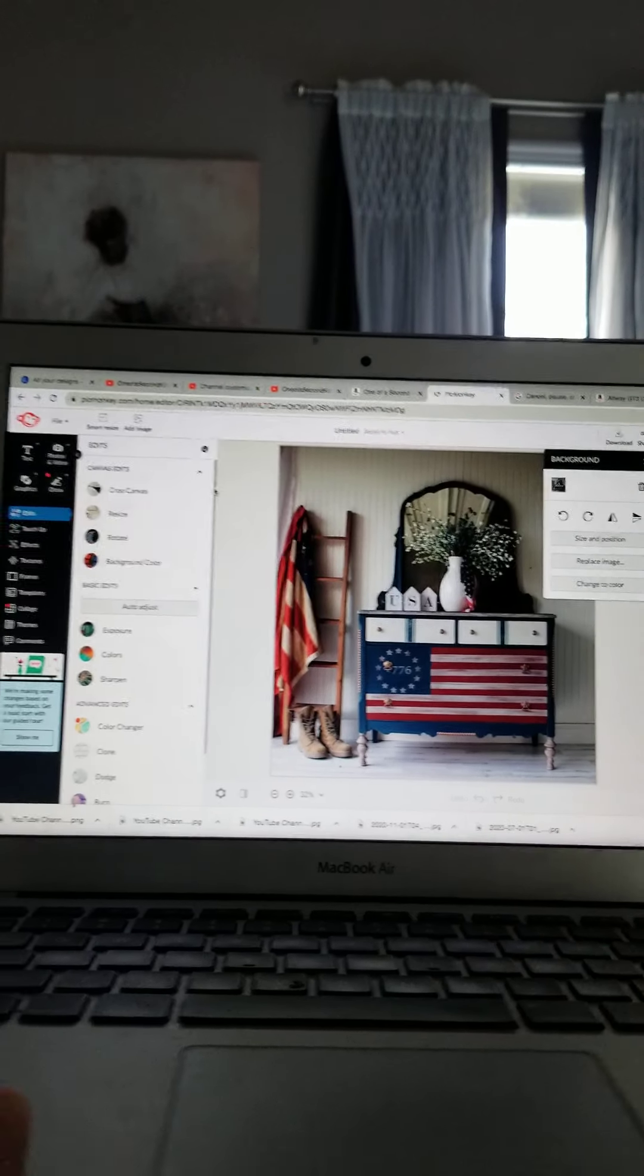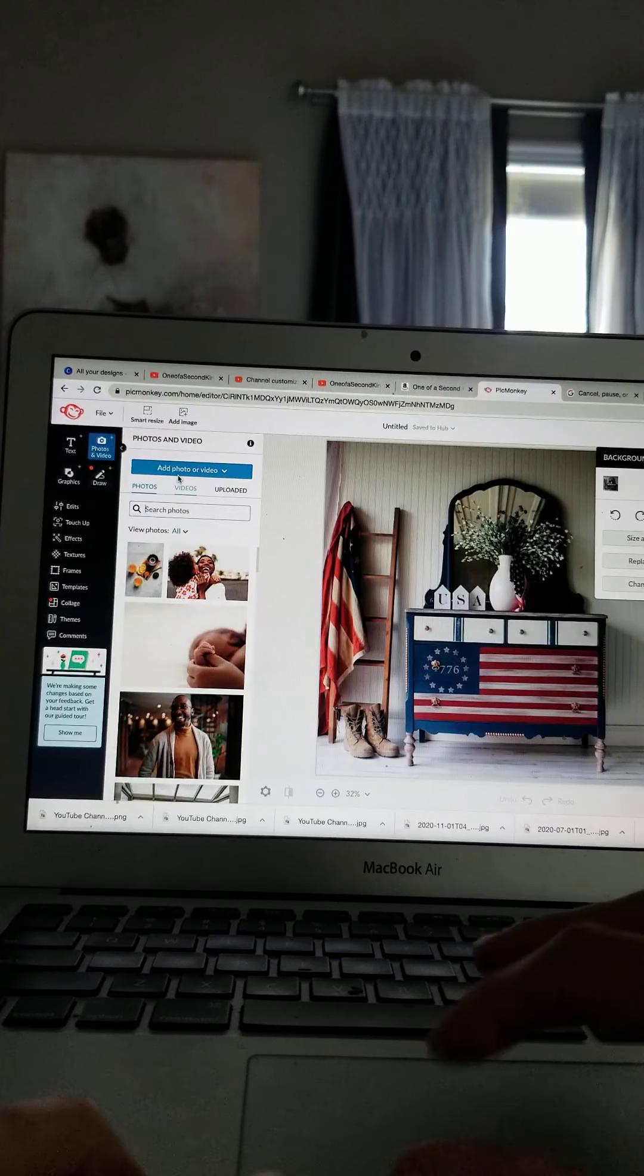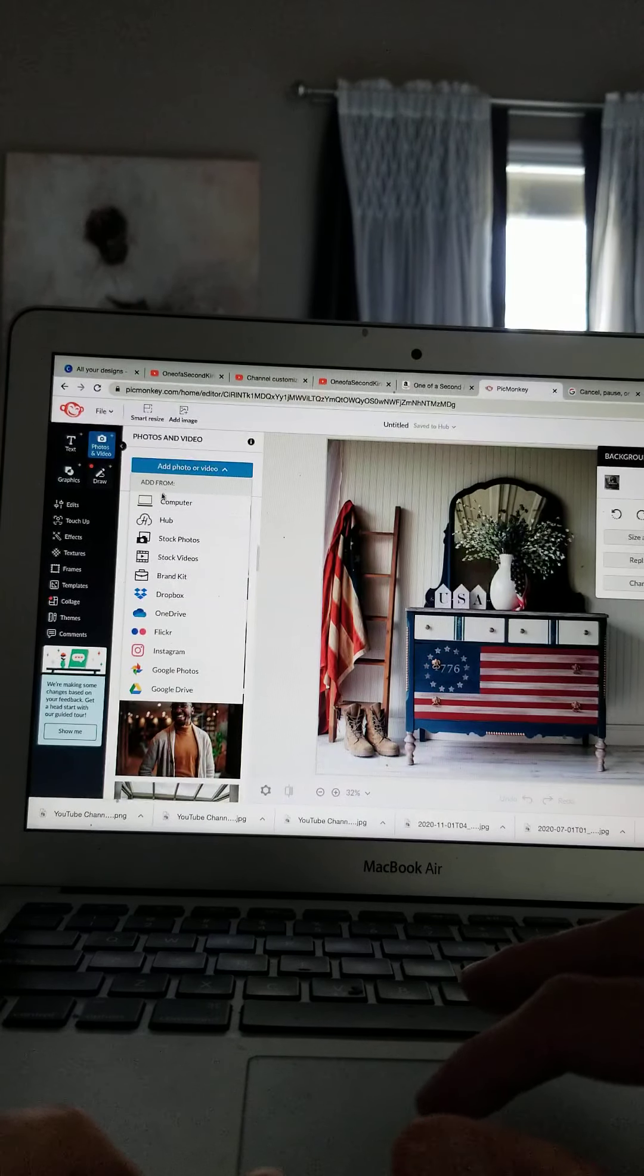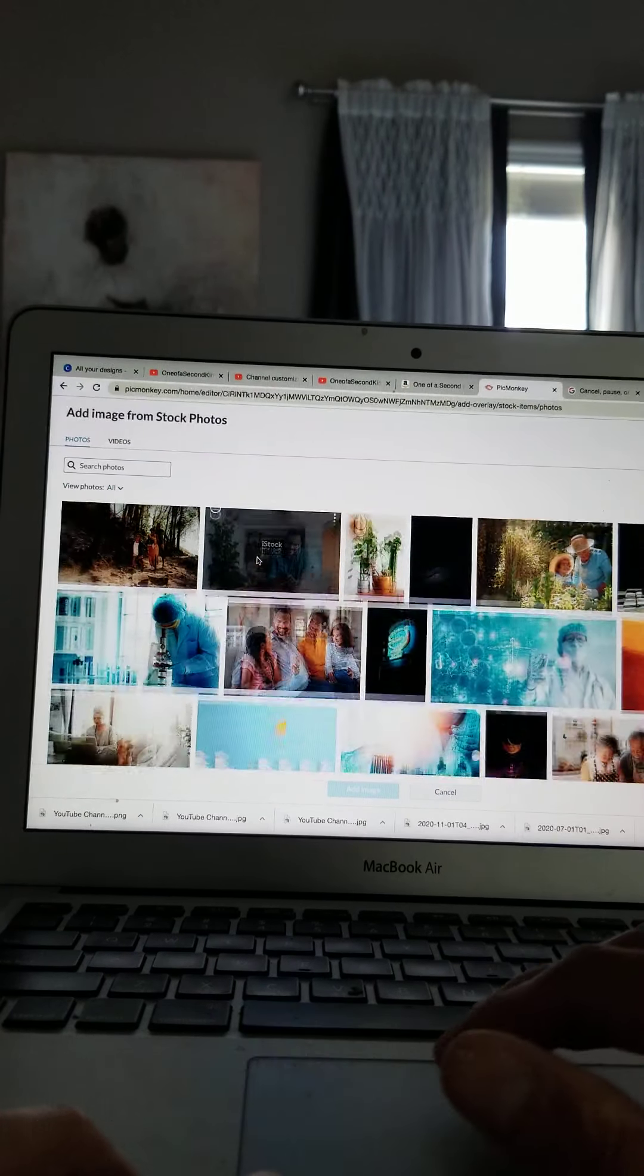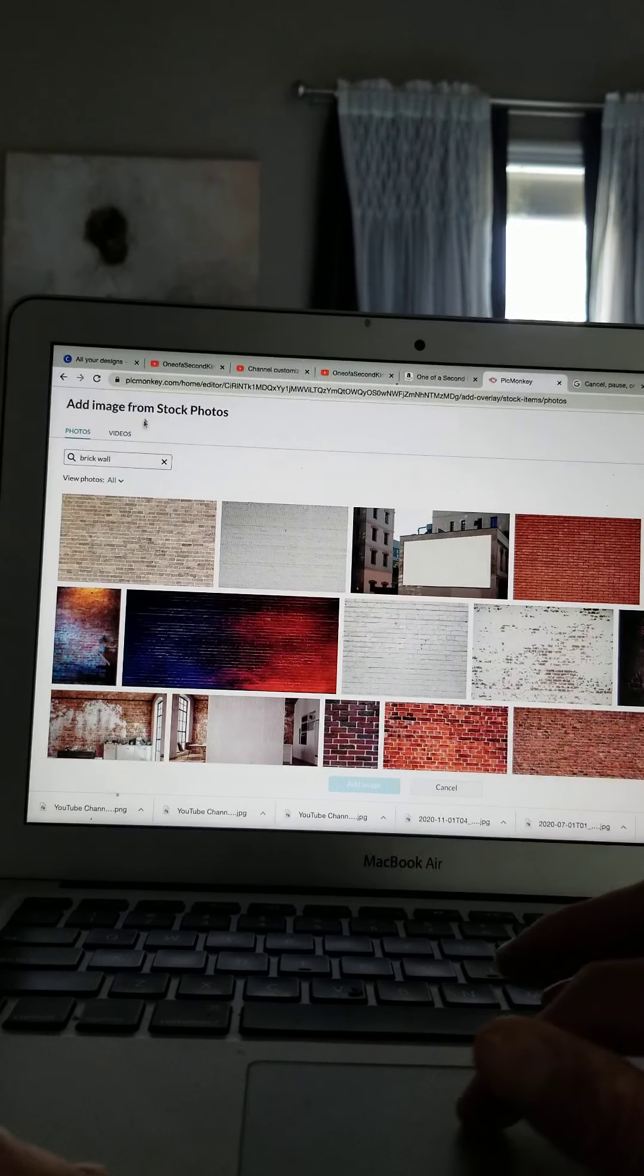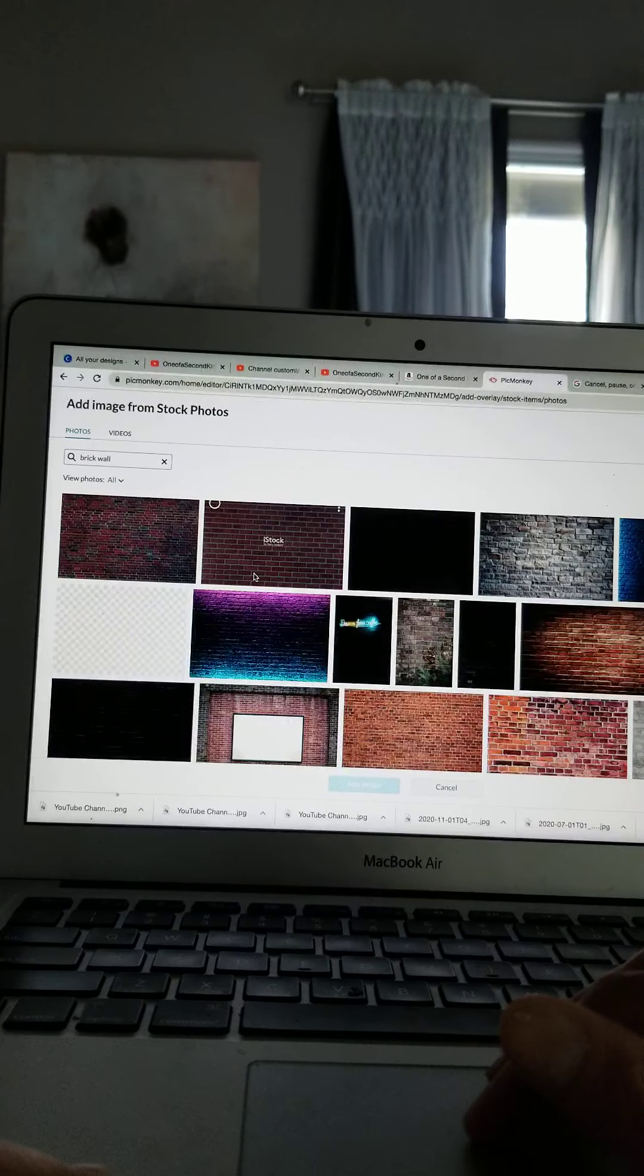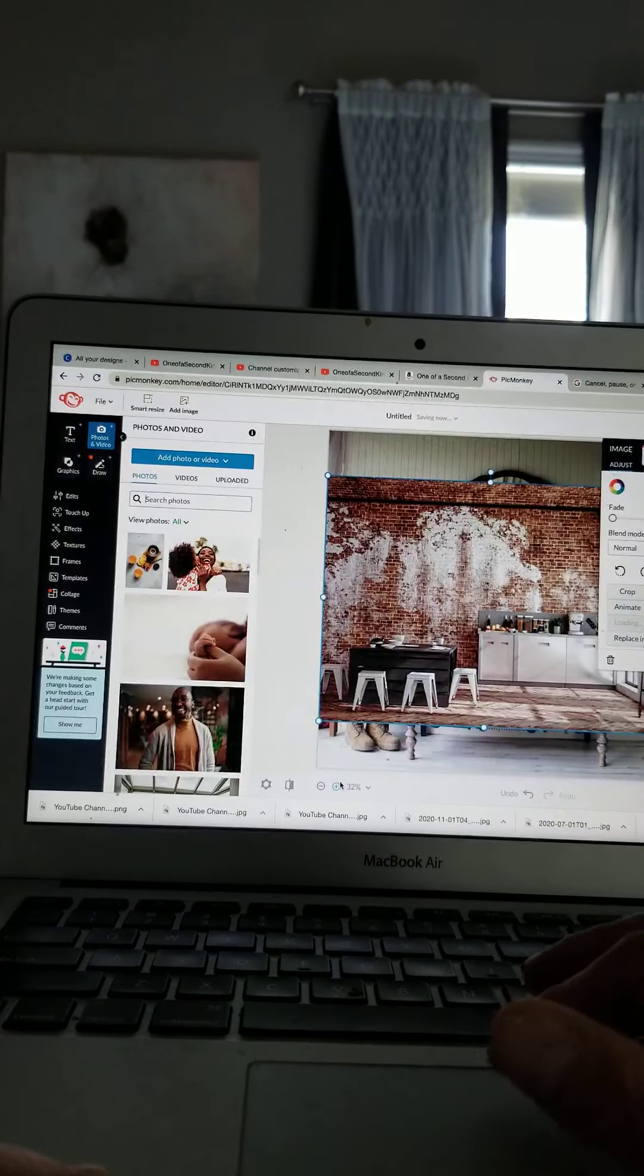What I'm going to do is you're going to go over here to photos and videos. Add photo or video. You can upload an image from Google or somewhere else. But the stock photos here have a variety of great photos that you can scroll through. I use like a brick wall. I'm just going to type in brick wall here in the search. See if I can find the original brick wall that I used. I think it was this one here. So you're just going to click on it. Add image.